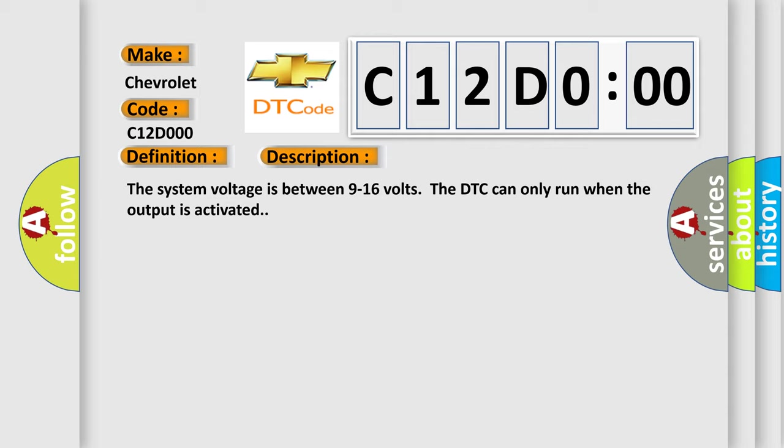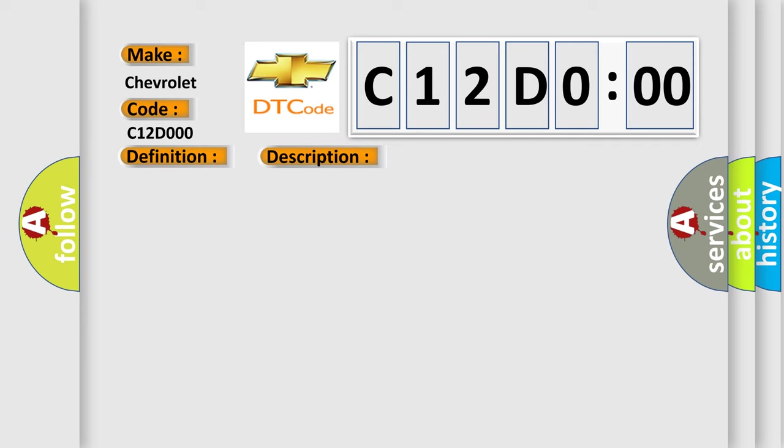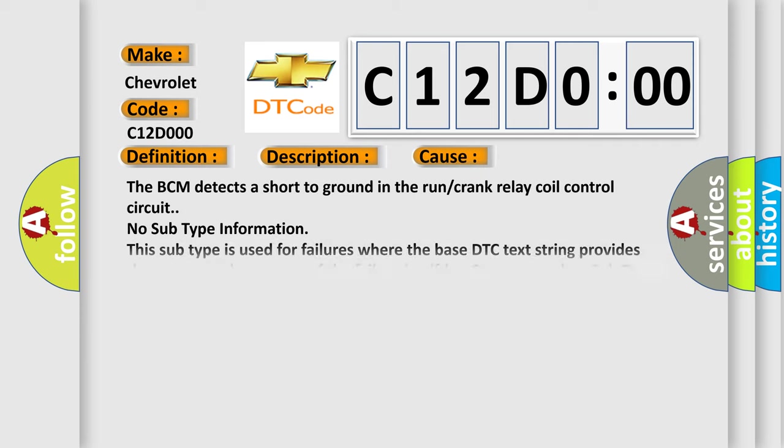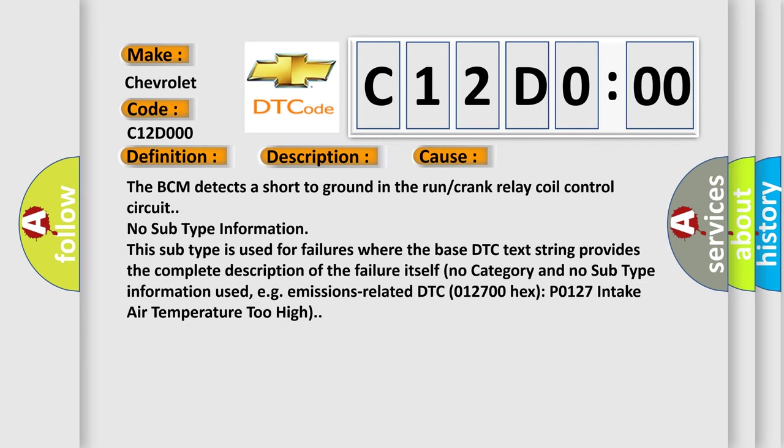This diagnostic error occurs most often in these cases: The BCM detects a short to ground in the run or crank relay coil control circuit. No subtype information. This subtype is used for failures where the base DTC text string provides the complete description of the failure itself. No subtype information used, for example, emissions-related DTC 012700 hex P0127 intake air temperature too high.